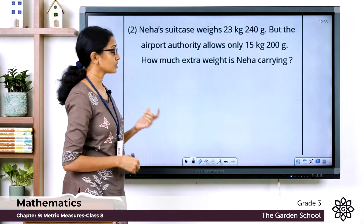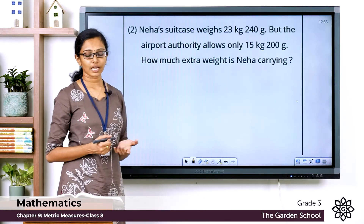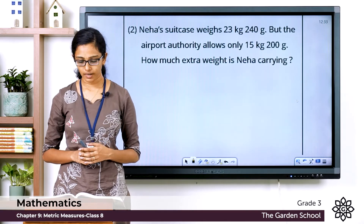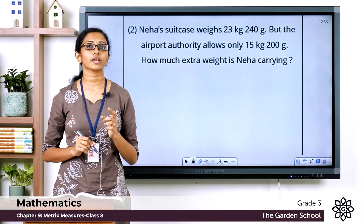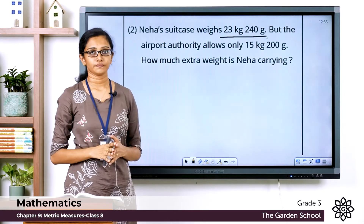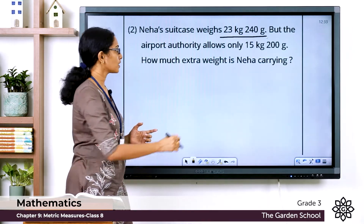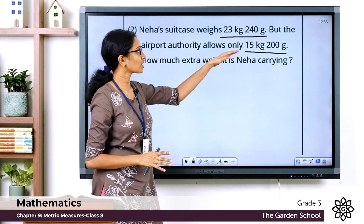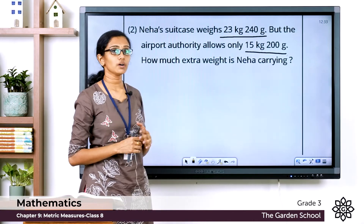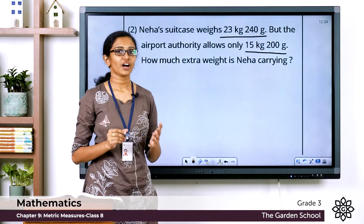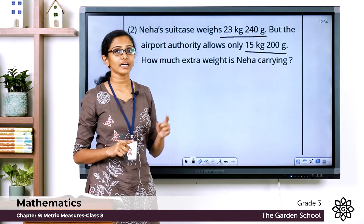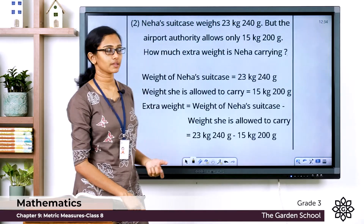Now let's move on to the next question. Neha's suitcase weighs 23 kilogram 240 grams, but the airport authority allows only 15 kilogram 200 grams. How much extra weight is Neha carrying? She is allowed to carry only 15 kg 200 g, so she has a little extra weight. To find the extra weight, we subtract the two weights to get their difference.